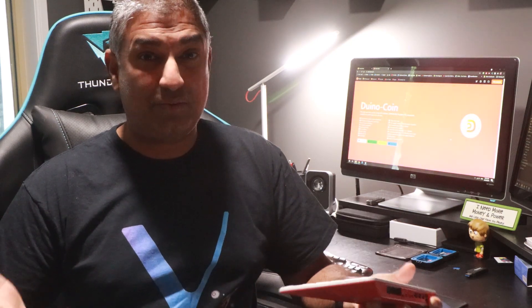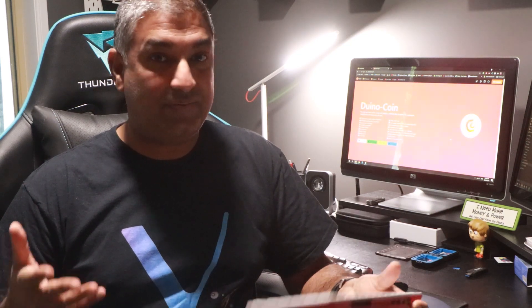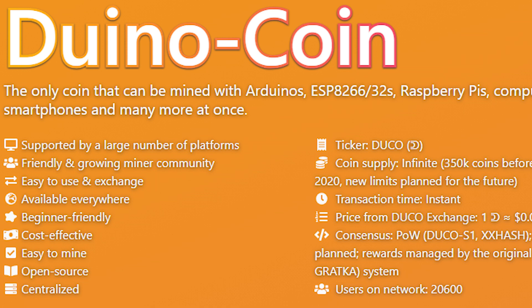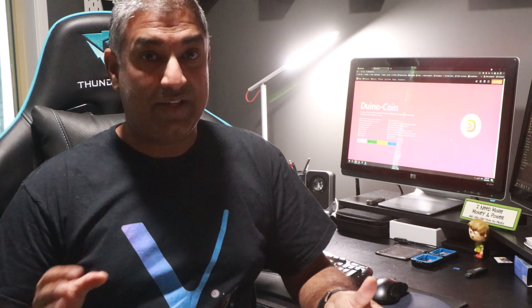Now, will you get rich? Probably not. This is a new token, new coin, may take some time, years even to get off the ground. No one really knows. But the fact that you can mine with your Raspberry Pi is truly incredible.